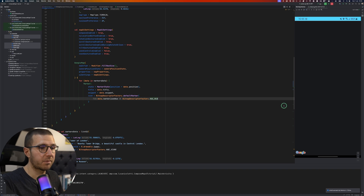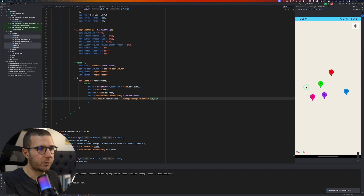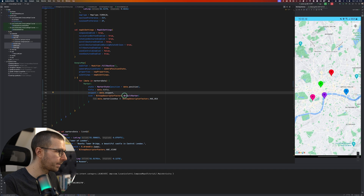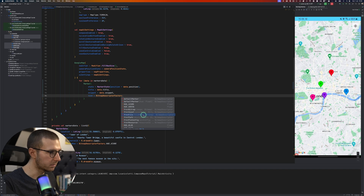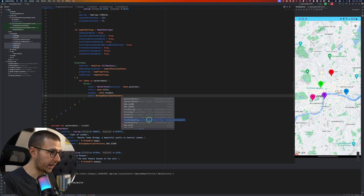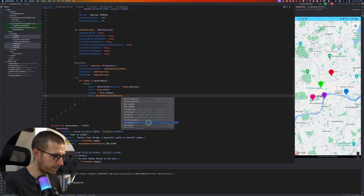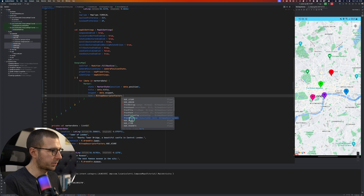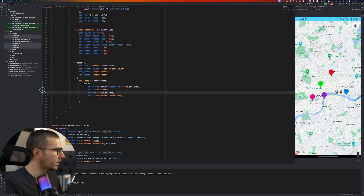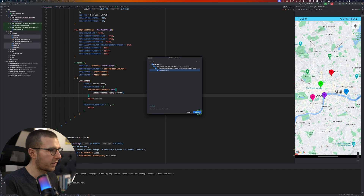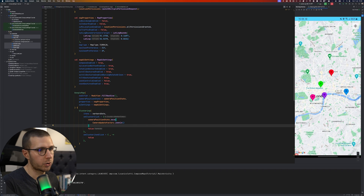Running the app now shows different marker colors on the map, each with its own color. Other icon options include providing a bitmap, an asset, a file (with file name or path), a PinConfig, or a resource ID — those are all the options available to customize your markers on the map.